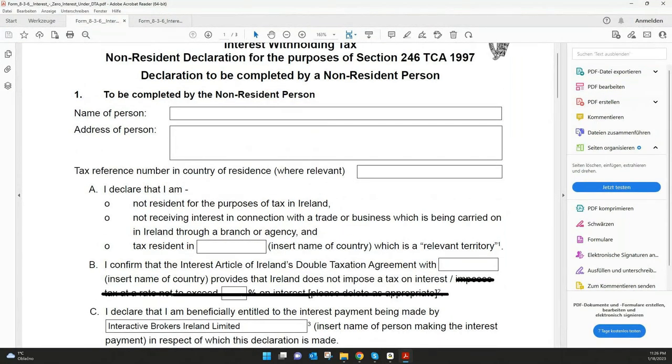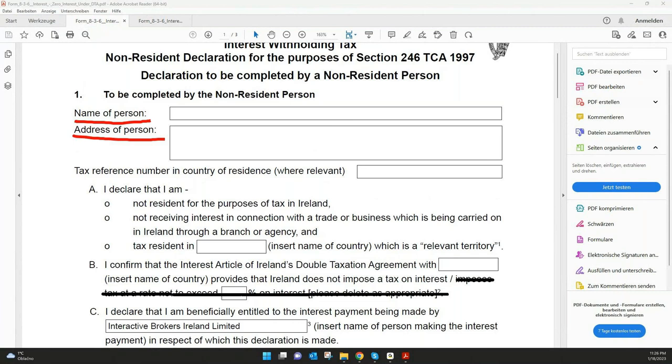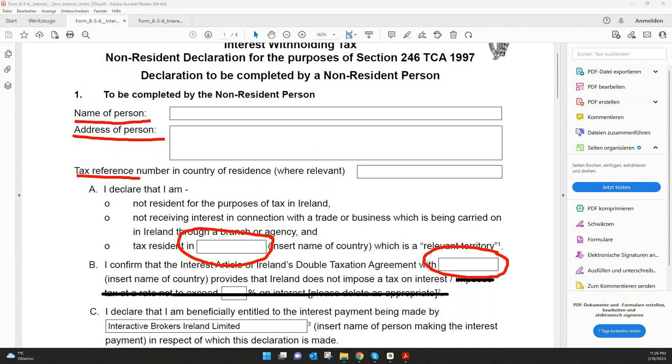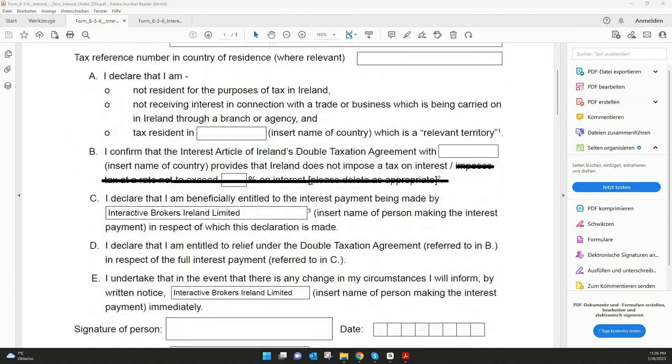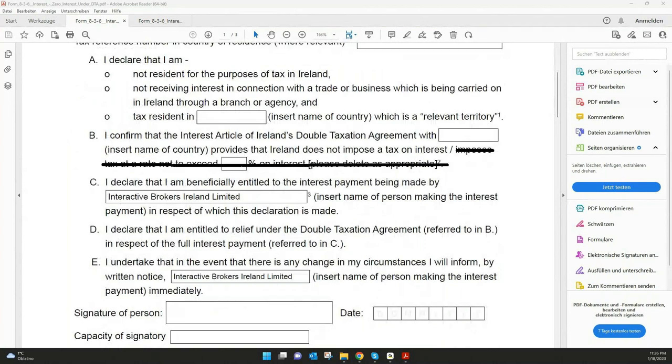Most important, of course, you have to put in your name and your address, then your tax reference number. Also important here, your country and the same here, the country where you pay taxes. That's pretty almost everything here. You need to sign the document and put the date, and then you can upload it back in the client portal what I showed you earlier.